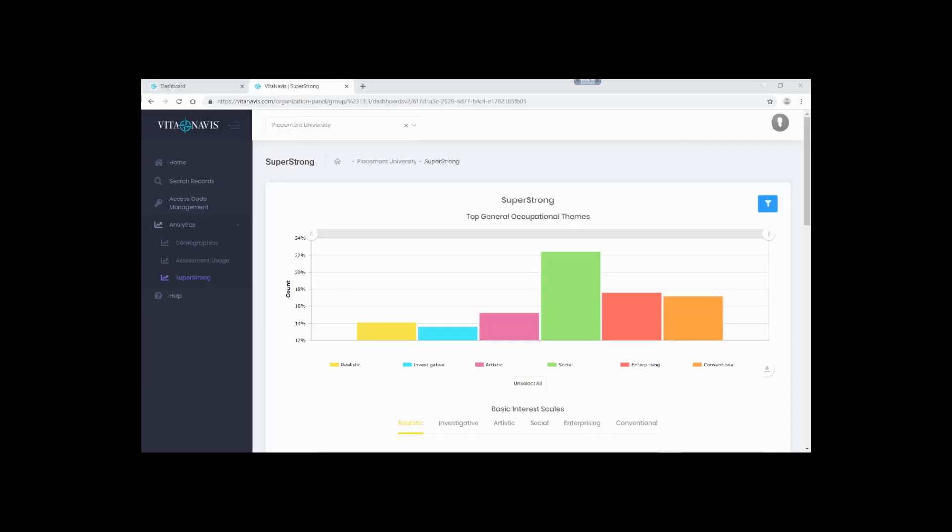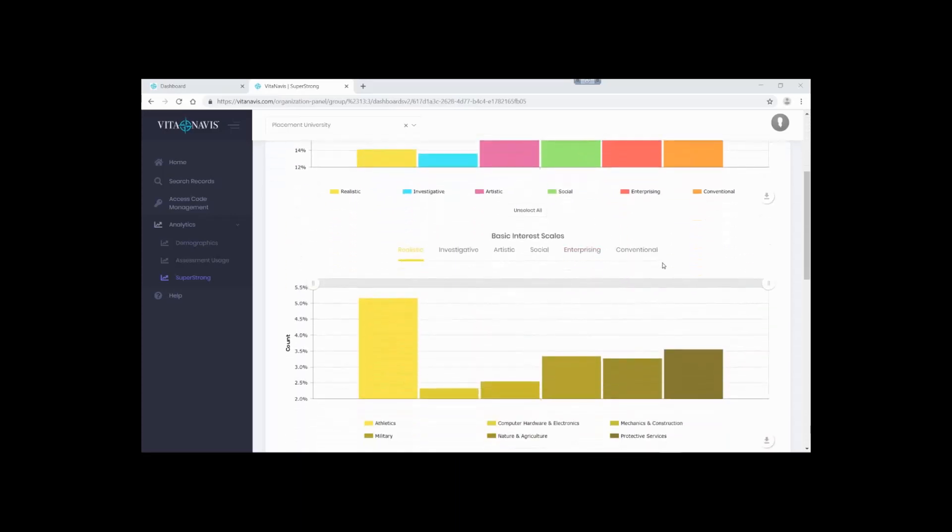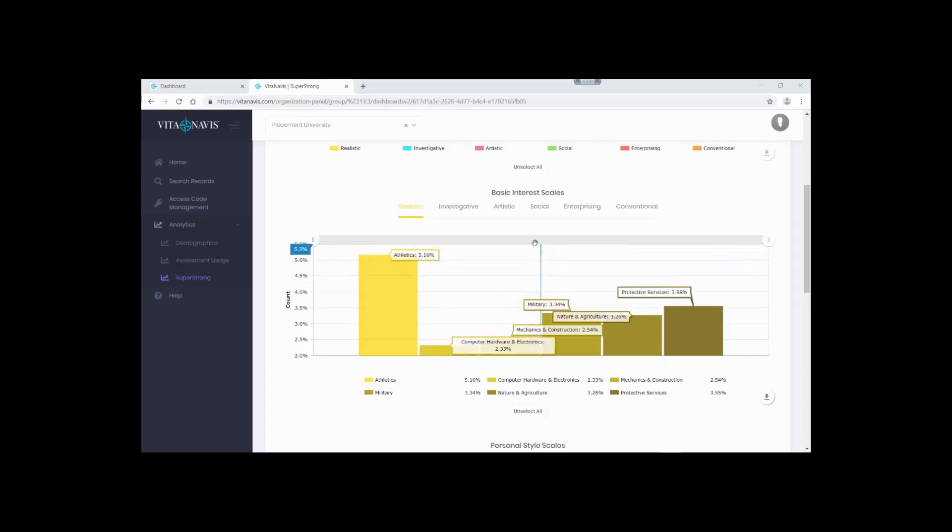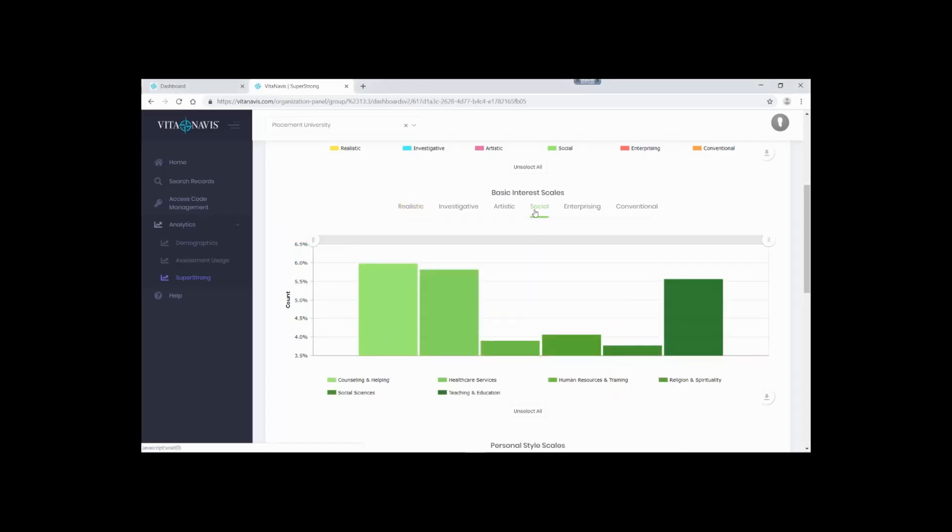Finally, let's take a look at the SuperStrong Analytics page. This page provides you a mass of information about your students and their interests. Begin by exploring the general occupational themes. Here we can see a large number of high scores on social. It looks like this group really enjoys helping and enabling others. Now let's navigate through the basic interest scales, which provide greater granularity into our interests. Our gradient shaded graphs are even designed to be colorblind friendly. In our example, our interests weren't really unrealistic, so let's take a deeper look at social.